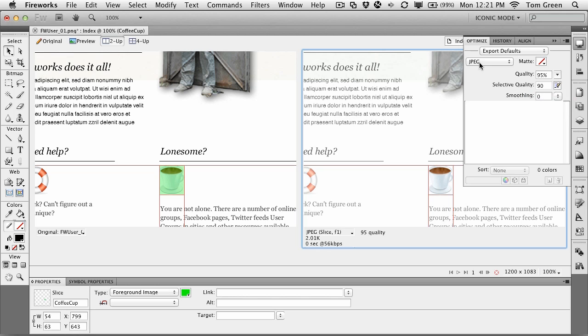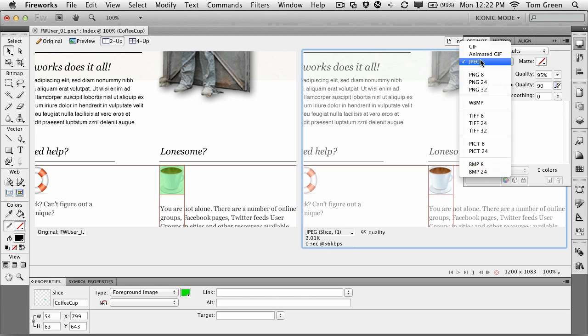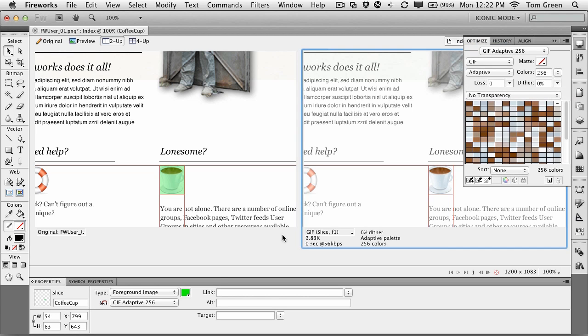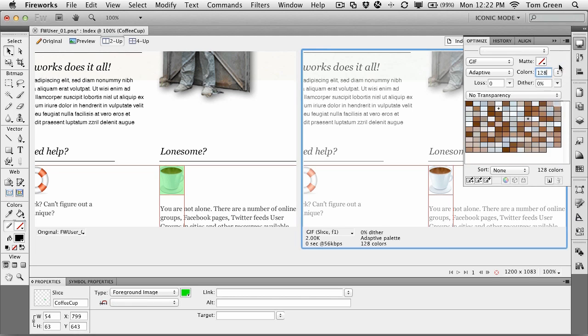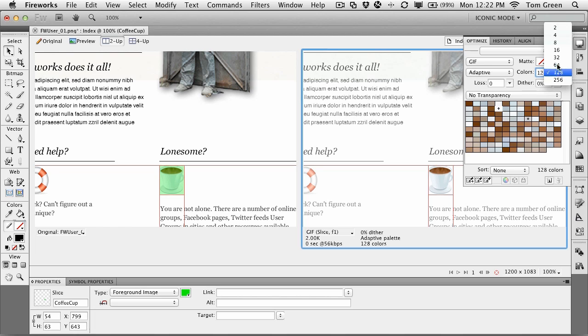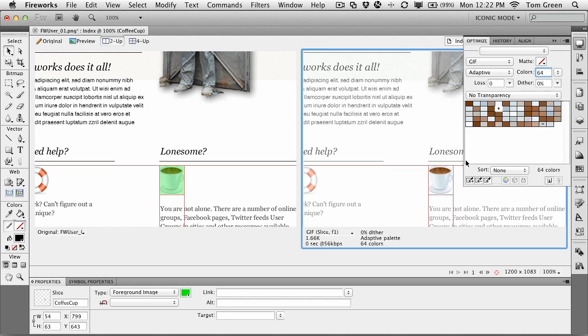I wonder what would happen if I change that to a GIF image. It goes up slightly in size because it's got 256 colors. I can reduce the range of colors in here, and it comes down marginally to 2.0K. Let's see if I can make it even smaller. We'll take it down to 64 colors. And it shrinks down to 1.66K.